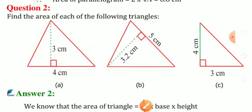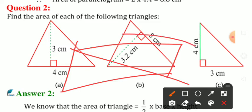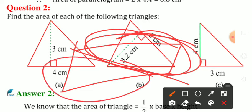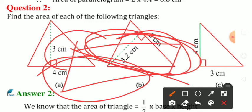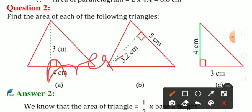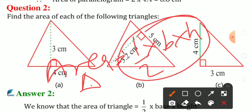1/2 — accha relation dekh lo. Parallelogram jo hota hai, agar main usko aadha kar doon to kya yeh triangle nahi ban jaayega? Yeh itna hissa triangle hai — parallelogram ka half jo hota hai woh triangle hi to hota hai. Isliye area mein bhi formula: area of triangle = B × H into half, kyunki triangle parallelogram ka aadha hota hai. So 1/2 × B × H, matlab half.